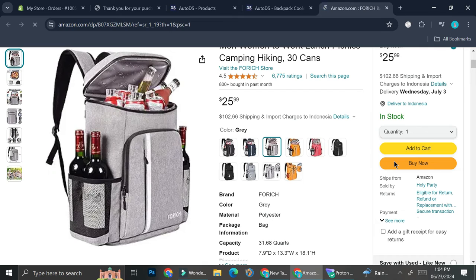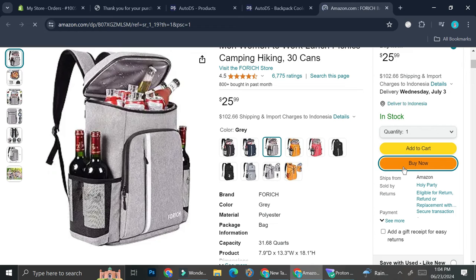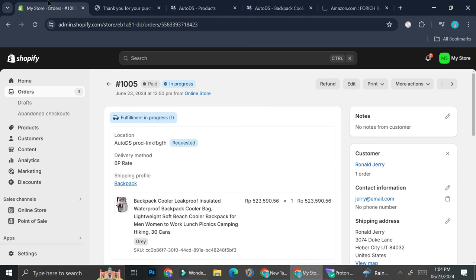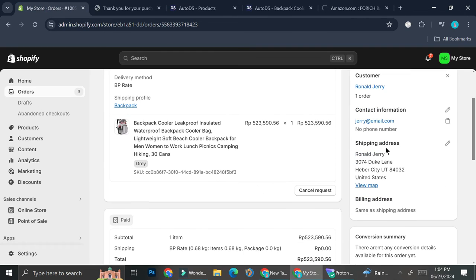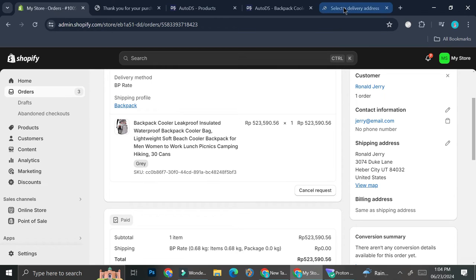So you can go ahead and click on buy now and ask for the customer's details. Once your customers buy it through your marketplace, you'll be able to see the contacts, the name, as well as the address. And all you have to do is add this address into Amazon.